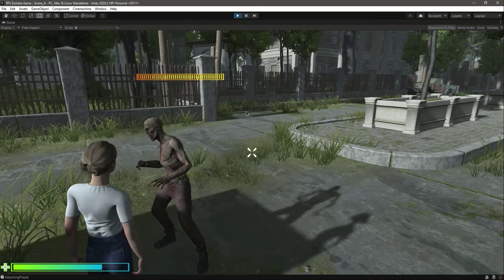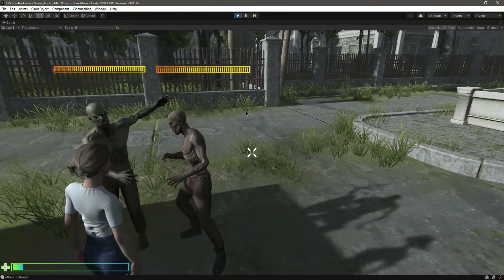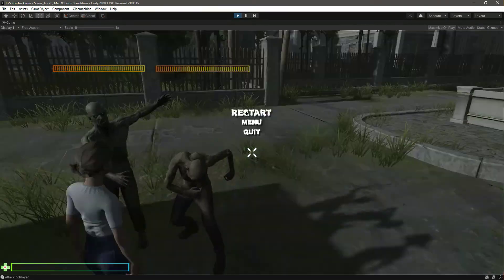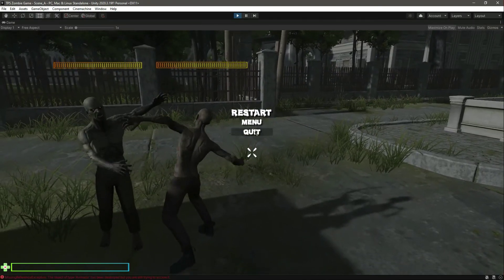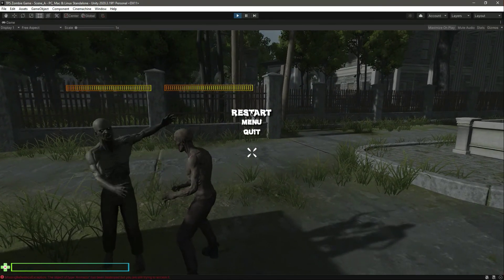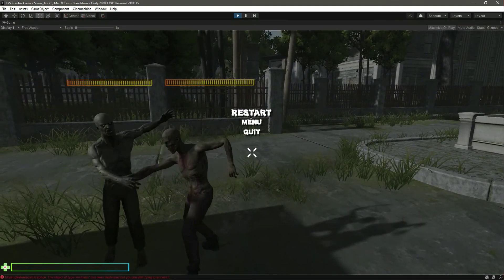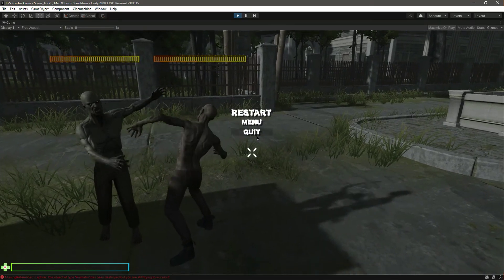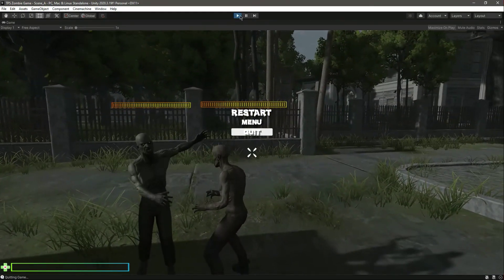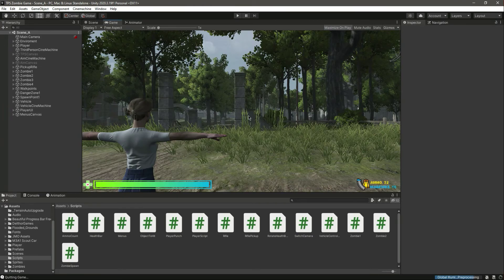When the player dies, the end game menu appears. We can see restart, main menu, and quit options. The restart button doesn't have code yet - that will be covered in the next video when we work on the main menu.